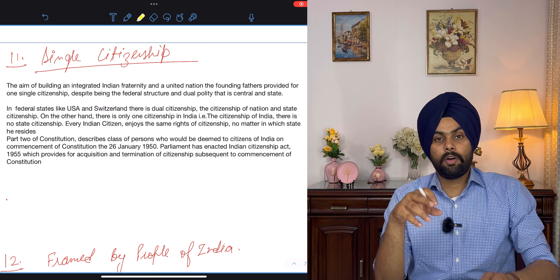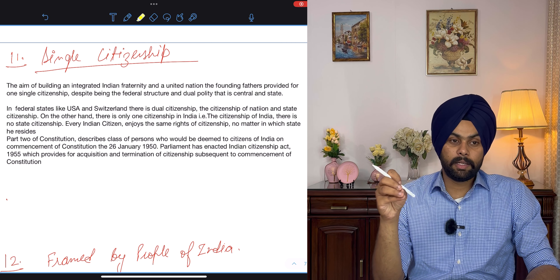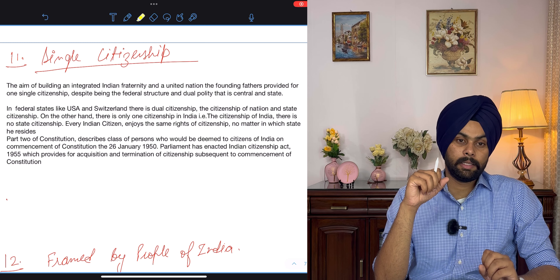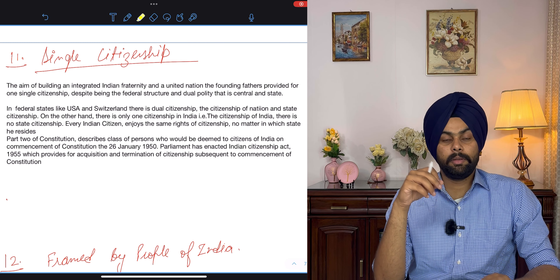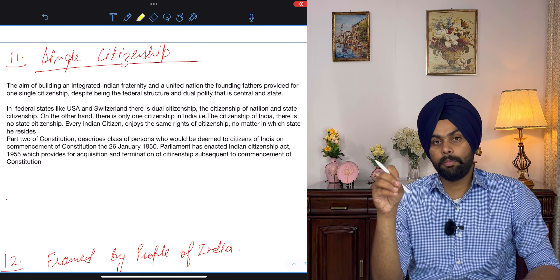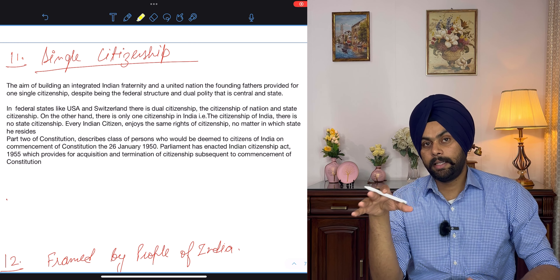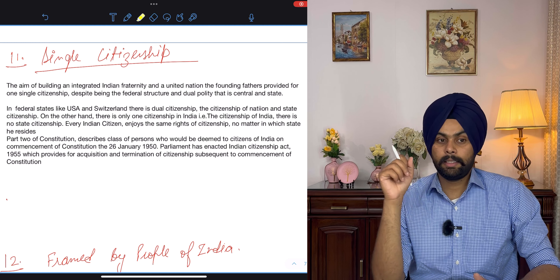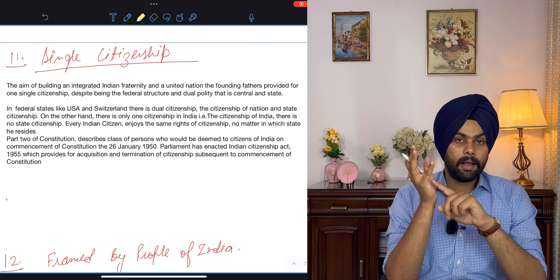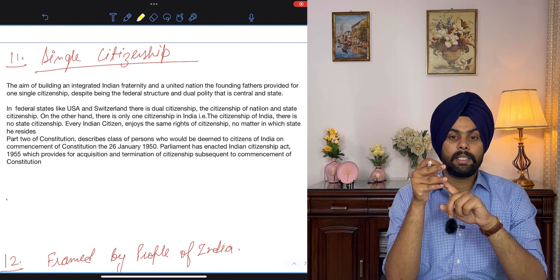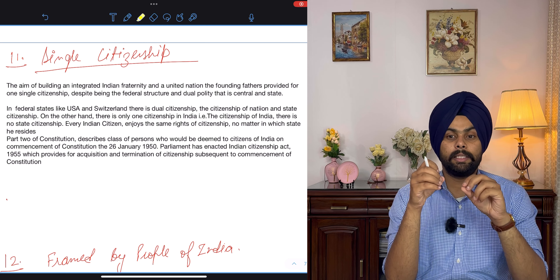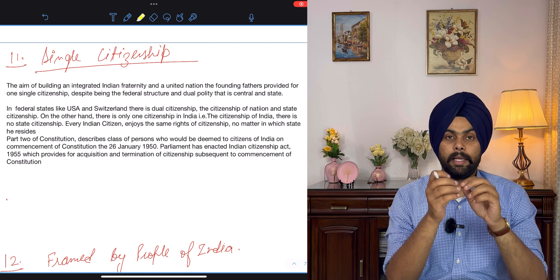The major part of the Constitution of India is derived from the Government of India Act of 1935. The third reason for its bulkiness is that there is a single constitution for both the center and the states.